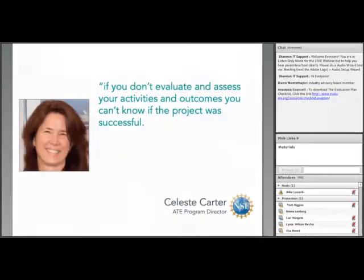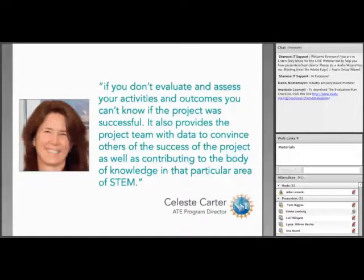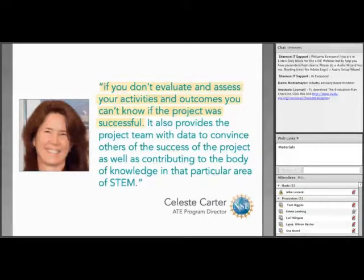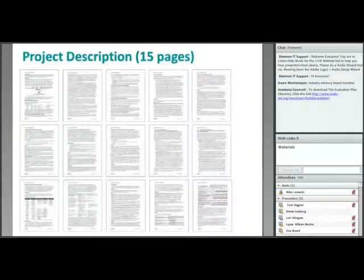Evaluation is also very important to NSF. Celeste Carter, the NSF ATE project director, states: if you don't evaluate and assess your activities and outcomes, you can't know if the project was successful. It also provides a project team with data to convince others of the success of the project, as well as contributing to the body of knowledge in that particular area of STEM.